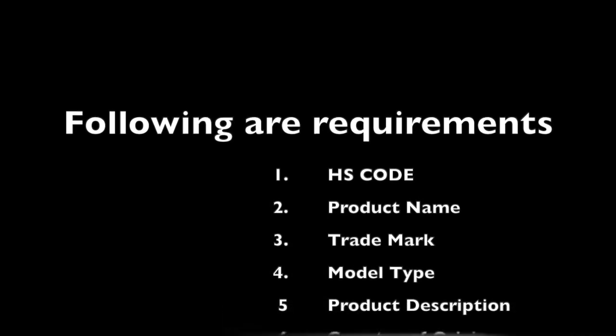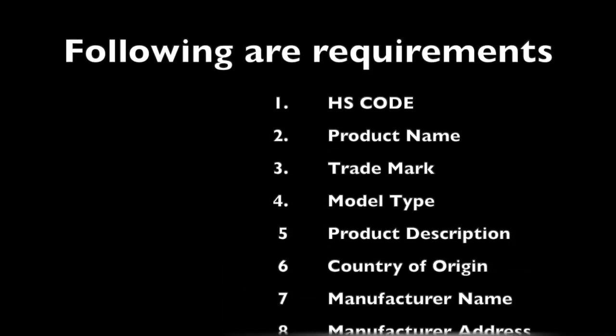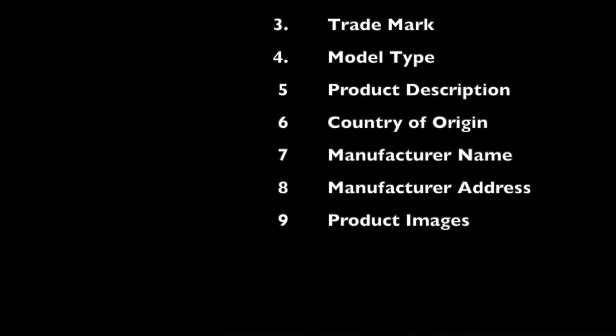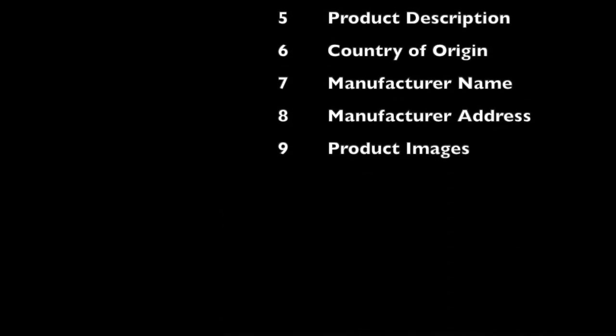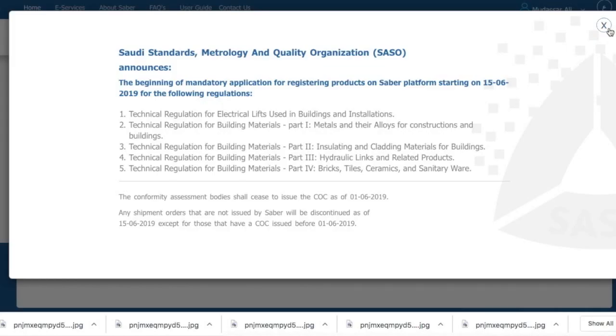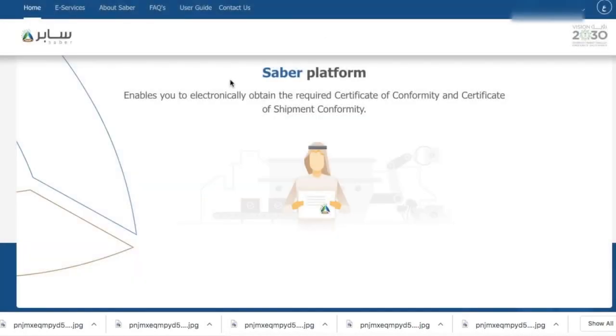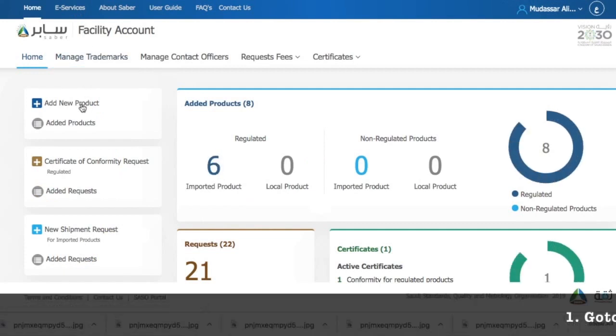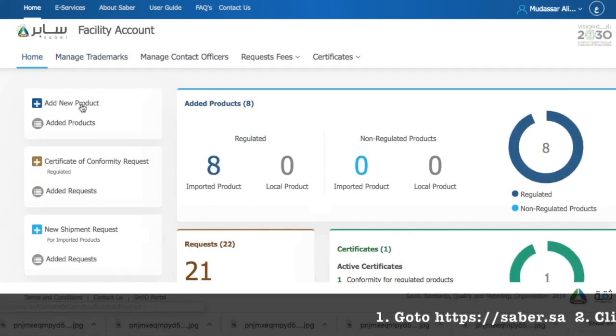Let's go and see how this product works. To add the product, you need to make sure that you have this information available. Now let's go to Sabir website sabir.sa, go to e-services and add new product.